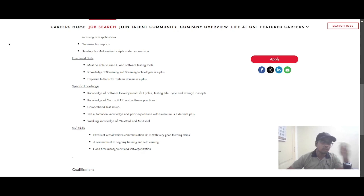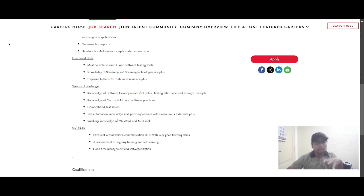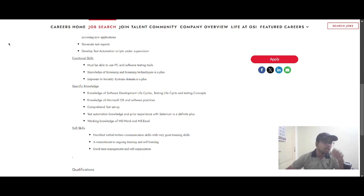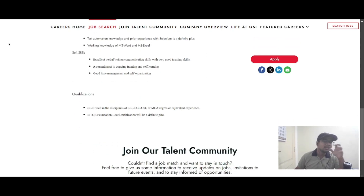The soft skills required for this role include excellent verbal and communication skills, very good teaming skills, commitment to ongoing training and self-learning, and good time management and self-organization skills.